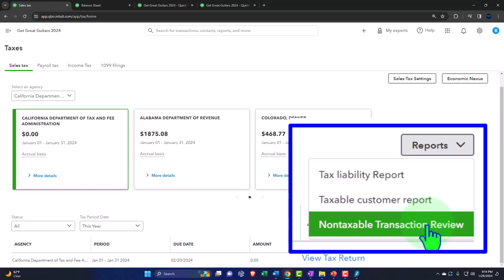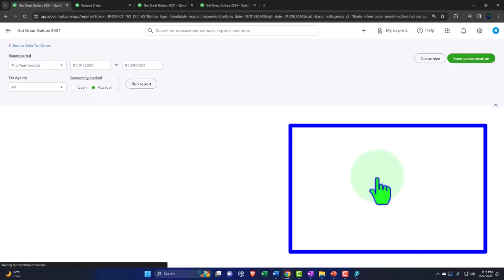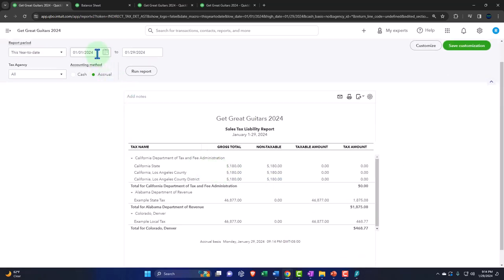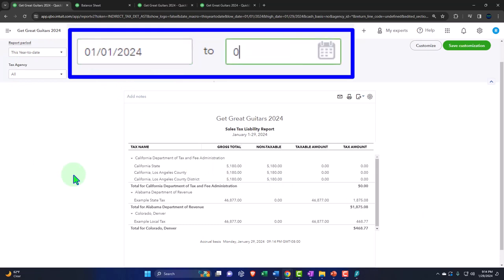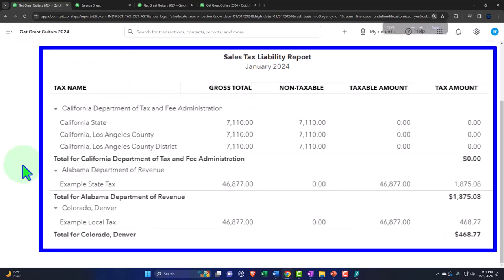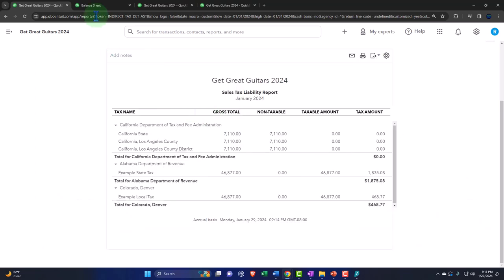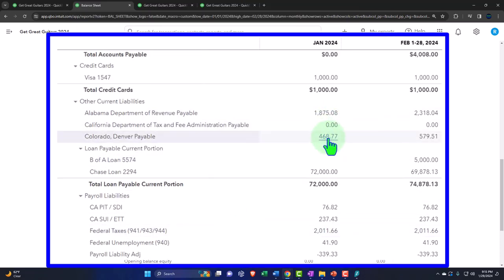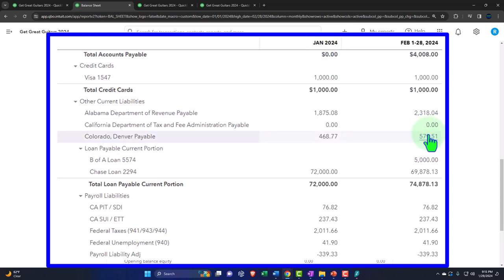Let's run a Tax Liability report for 01/01/24 to 01/31/24. Now we have the taxes by locale — $1,875 and $468 for Alabama and Colorado. Those should match what's on the Balance Sheet at end of January — $1,875 and $468 — not including February, because February won't be paid until March.